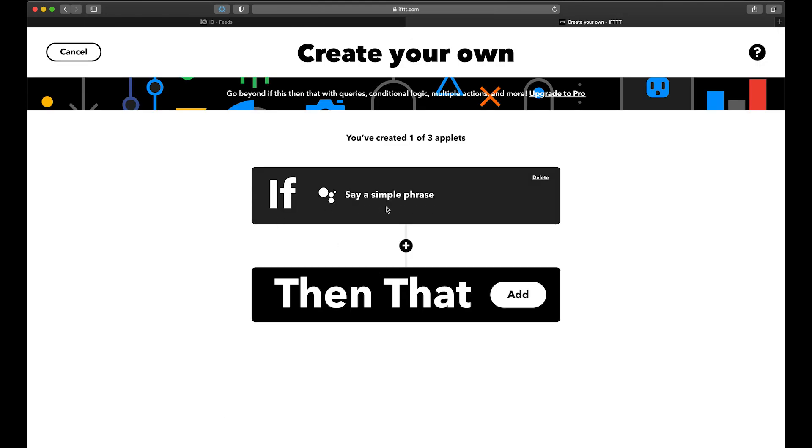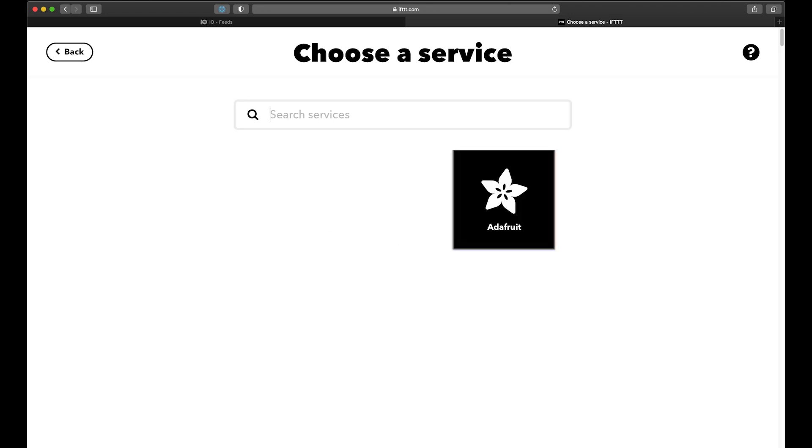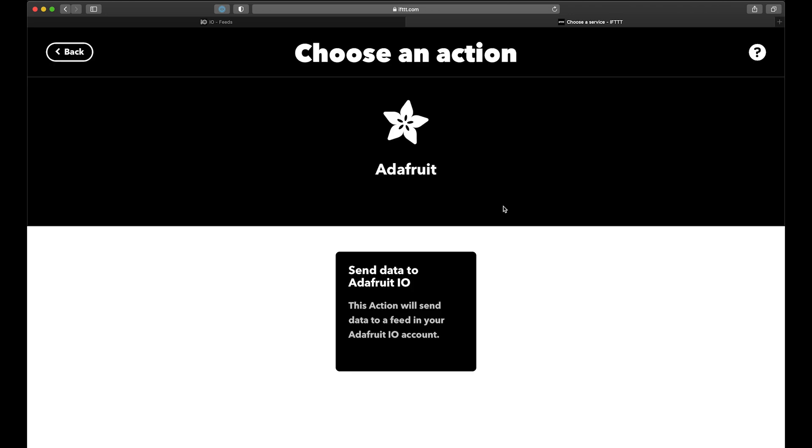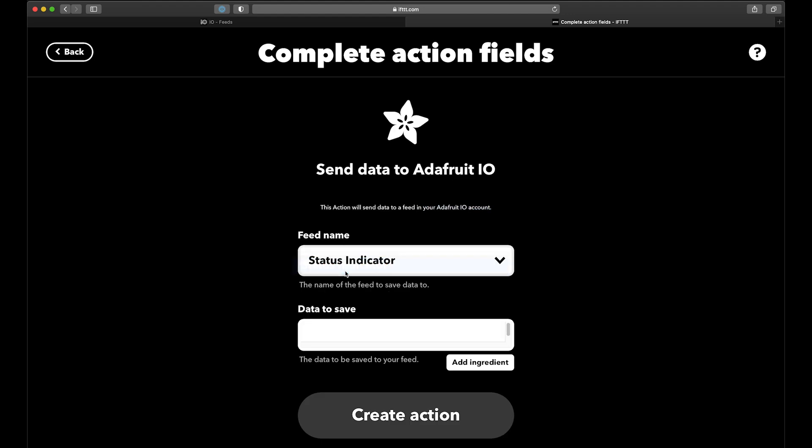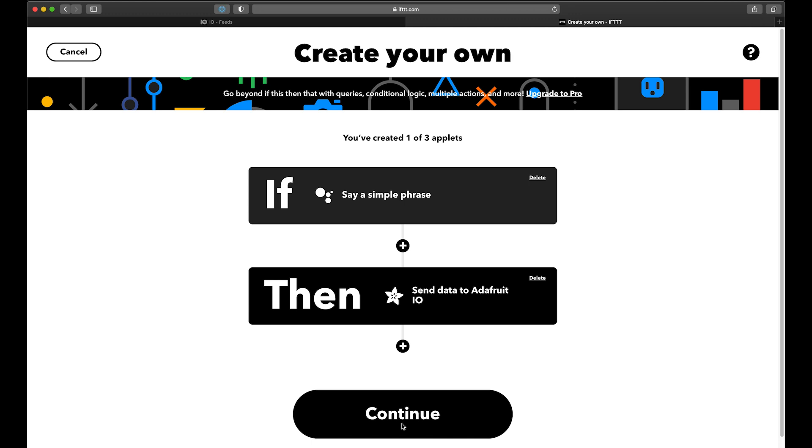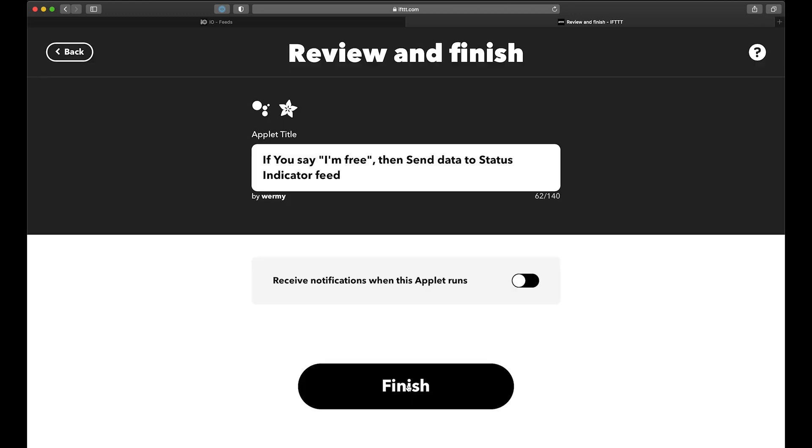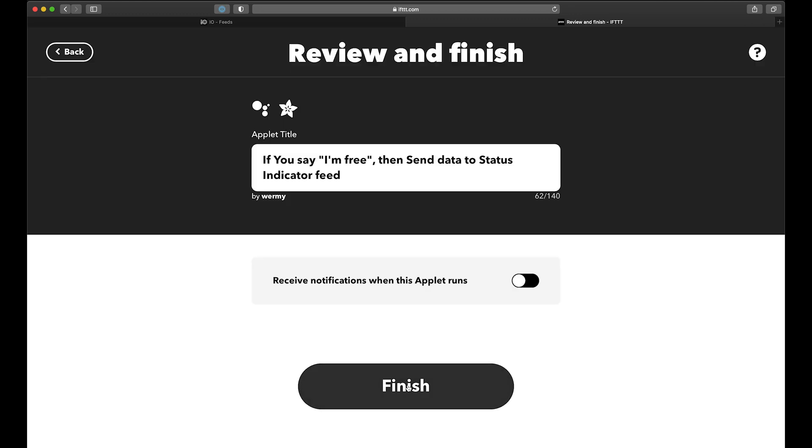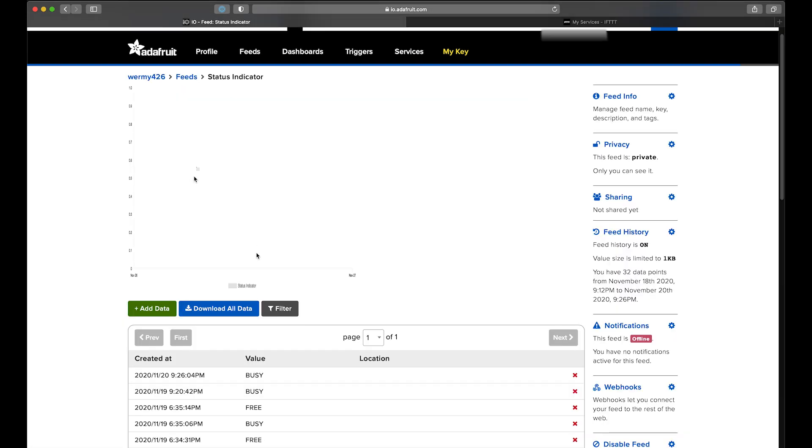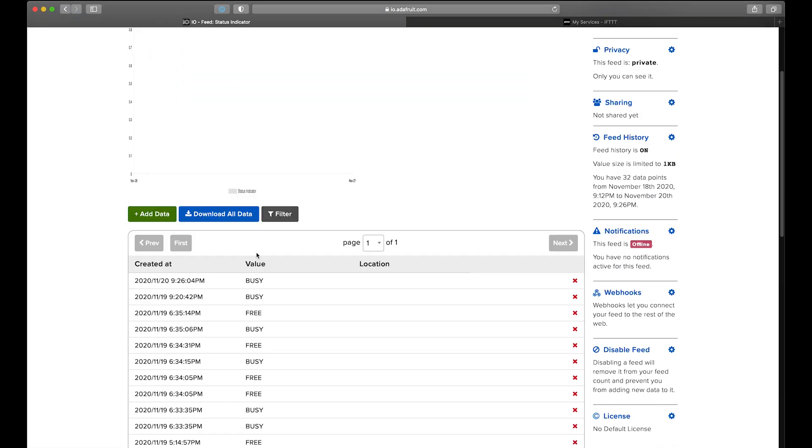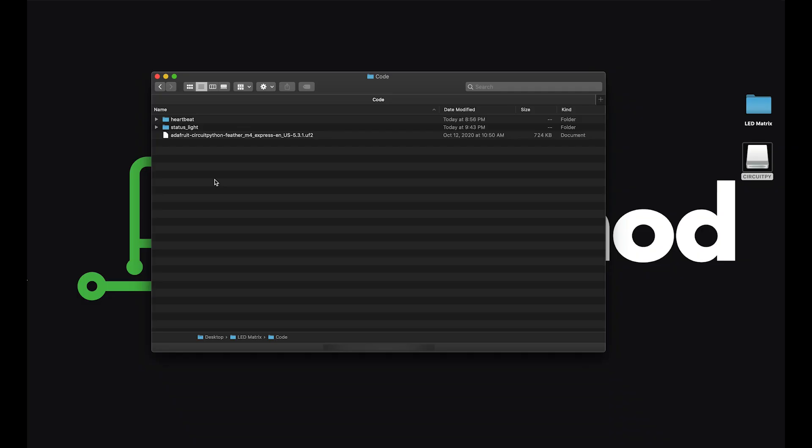Now the other half of this is the action that it'll perform. So go in there and choose Adafruit Send Data to Adafruit IO. It'll have you log into your Adafruit IO account, and then your feeds should show up here. So select that and set free as the value that it'll send. So now when we say one of those phrases to our Google Nest Mini, it'll send that value to Adafruit IO, where the feather will be able to pick up on it.